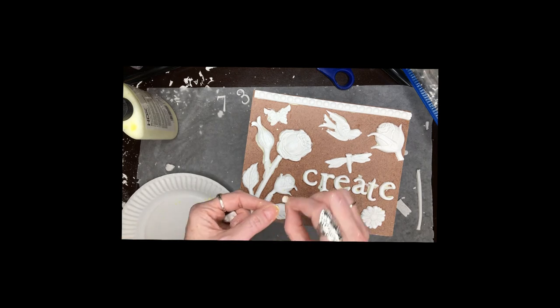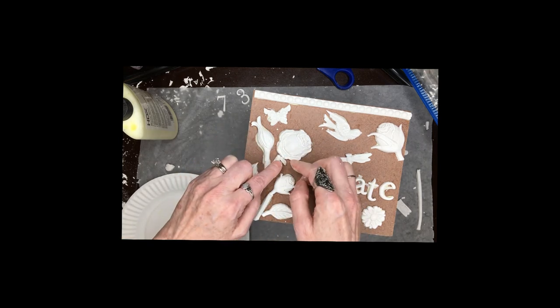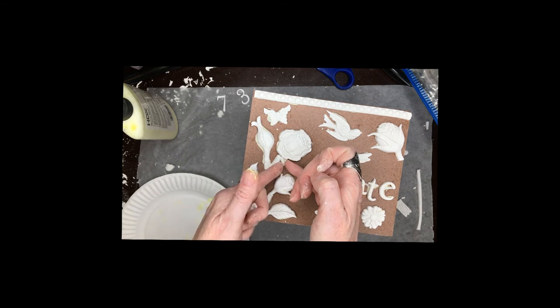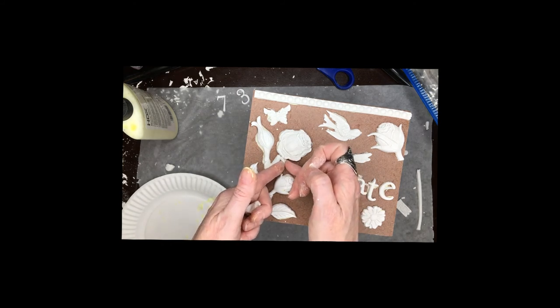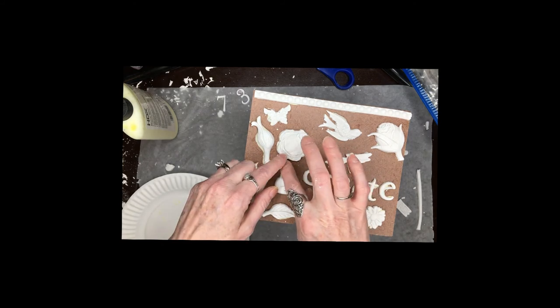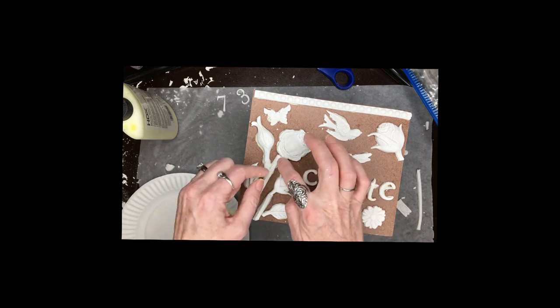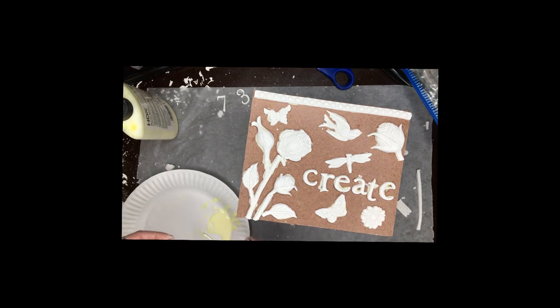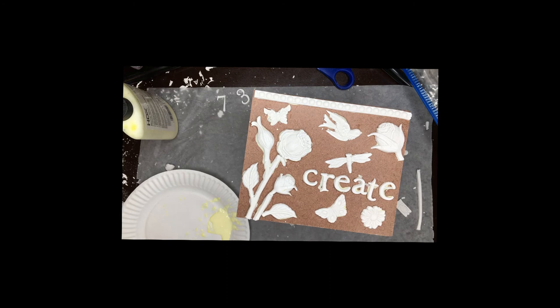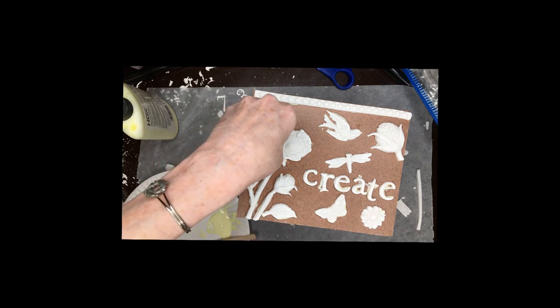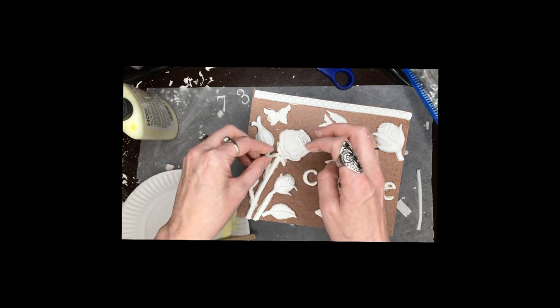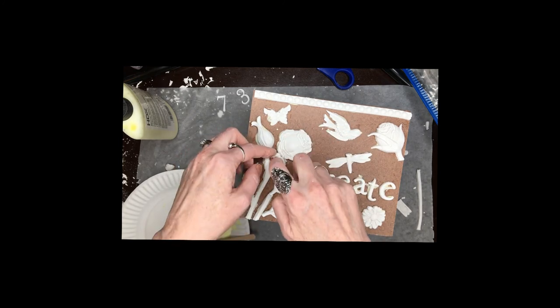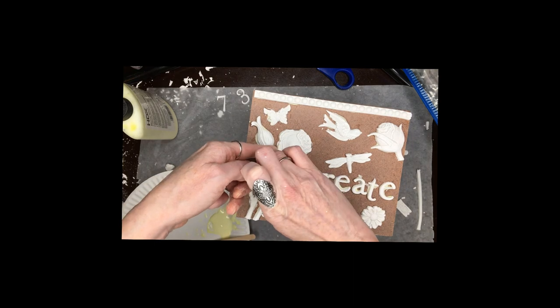And then I'm going to mold it how I would like and it's probably kind of hard to see exactly what I'm doing here because there's glue mushing out the side, but I like to do that on each side. And I think that makes it look a little bit more realistic for the rose.